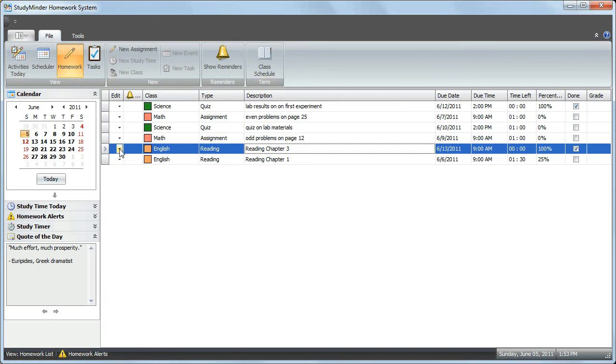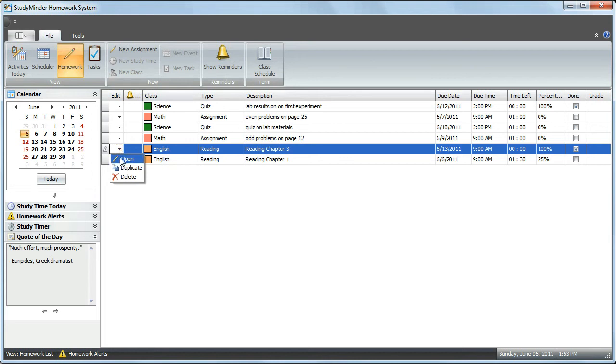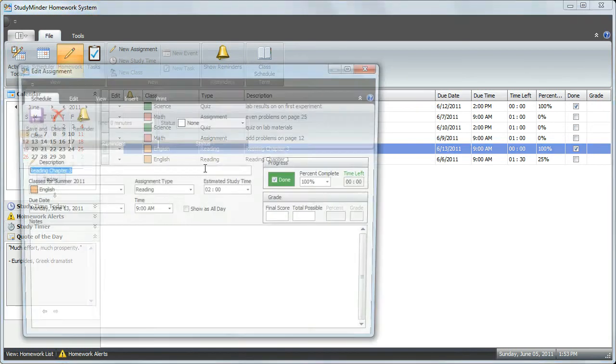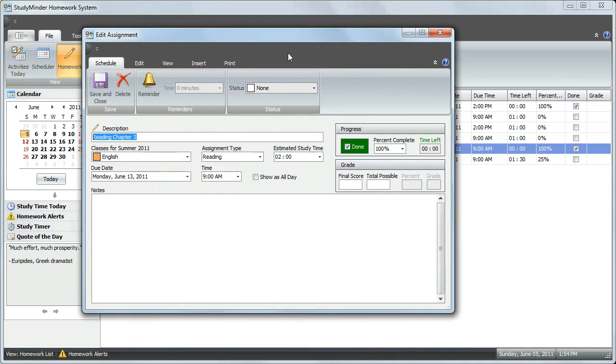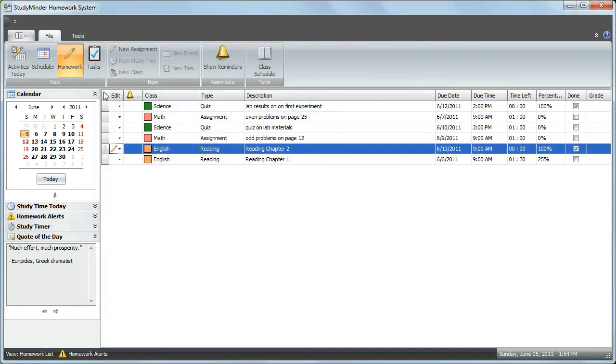If you click on the menu under the Edit column, a menu appears where you can open the assignment. In the assignment edit view, you can see that this assignment now says Read Chapter 3. If we change it to 2 from the Edit window and save, the grid view has been updated, so it now says Read Chapter 2.